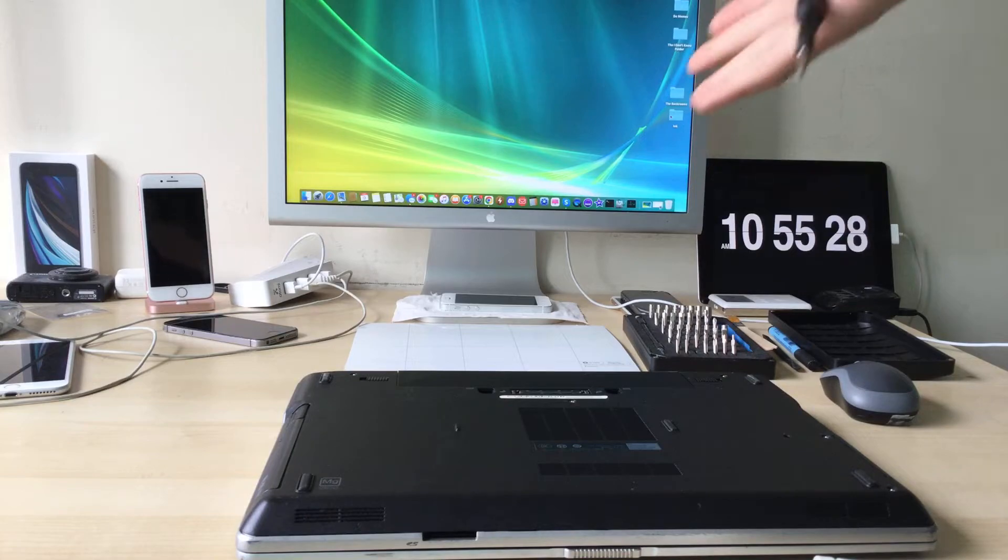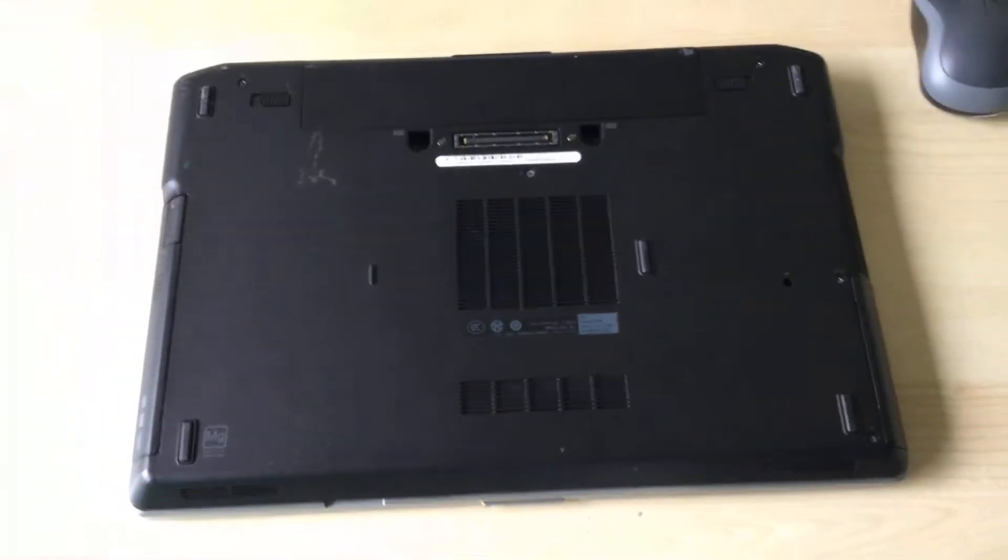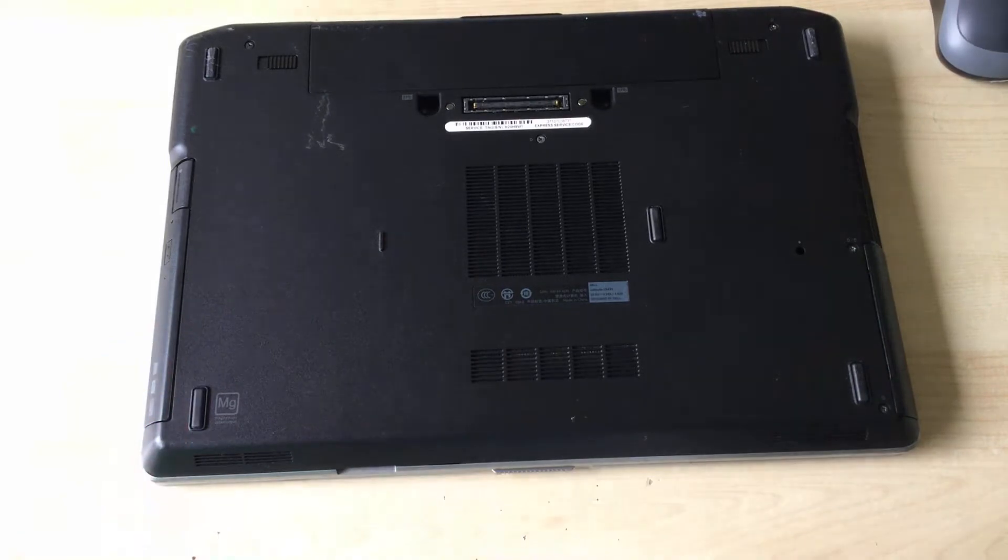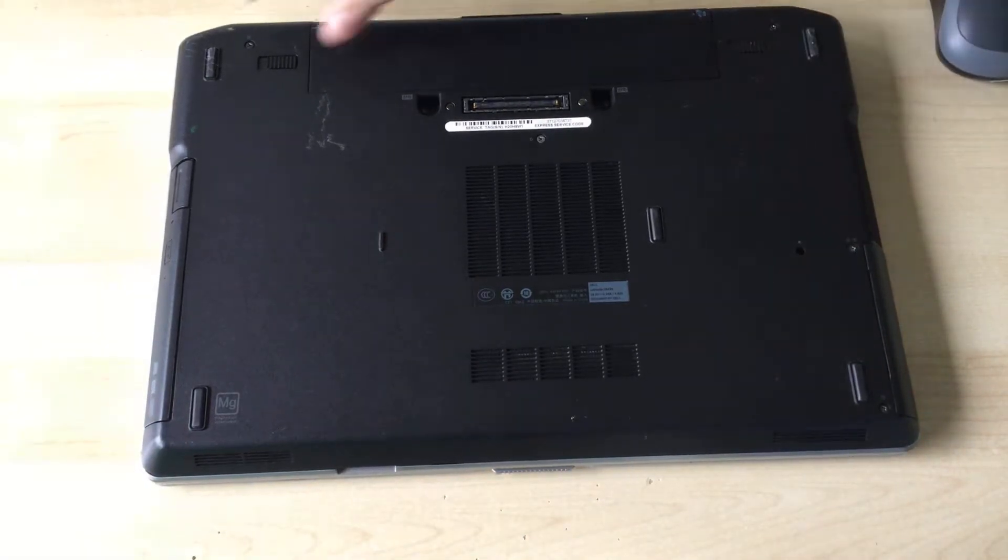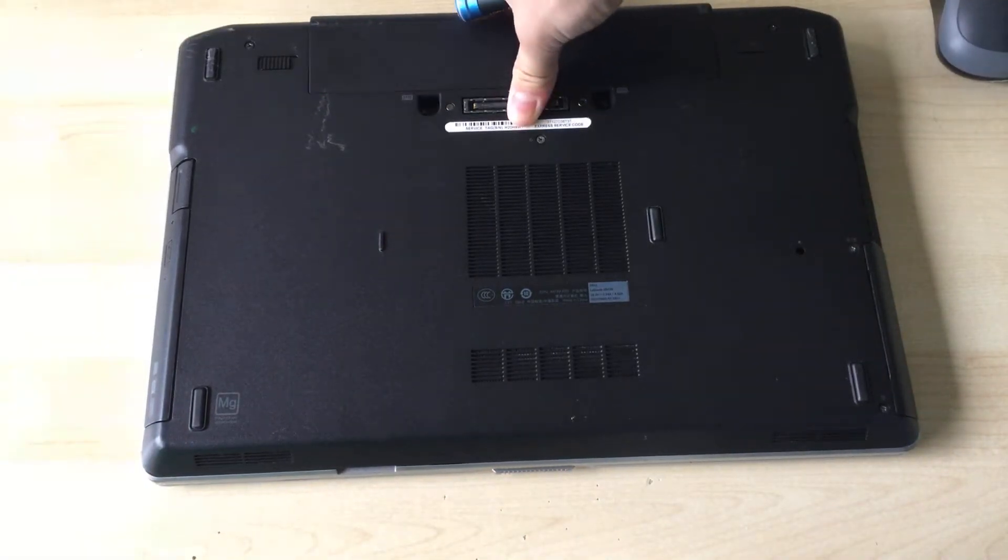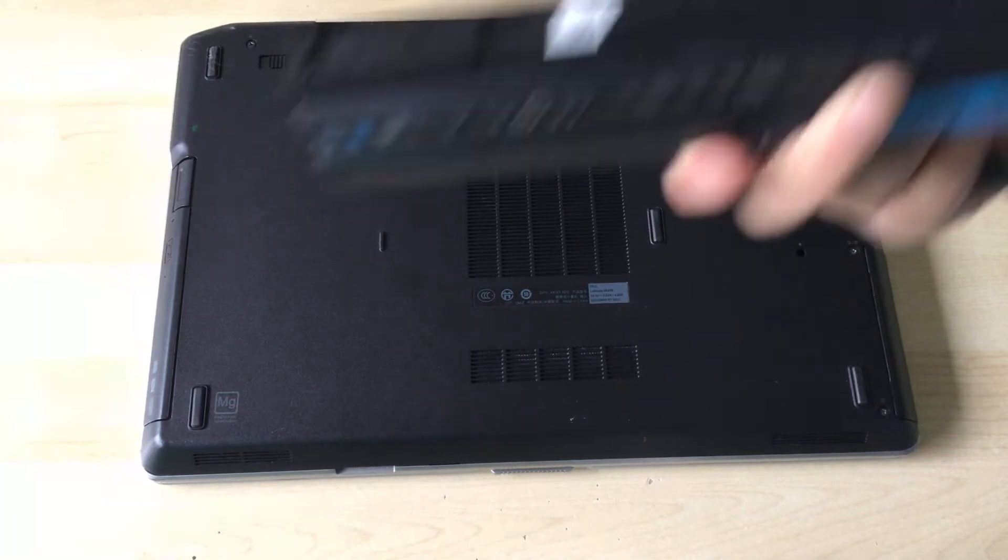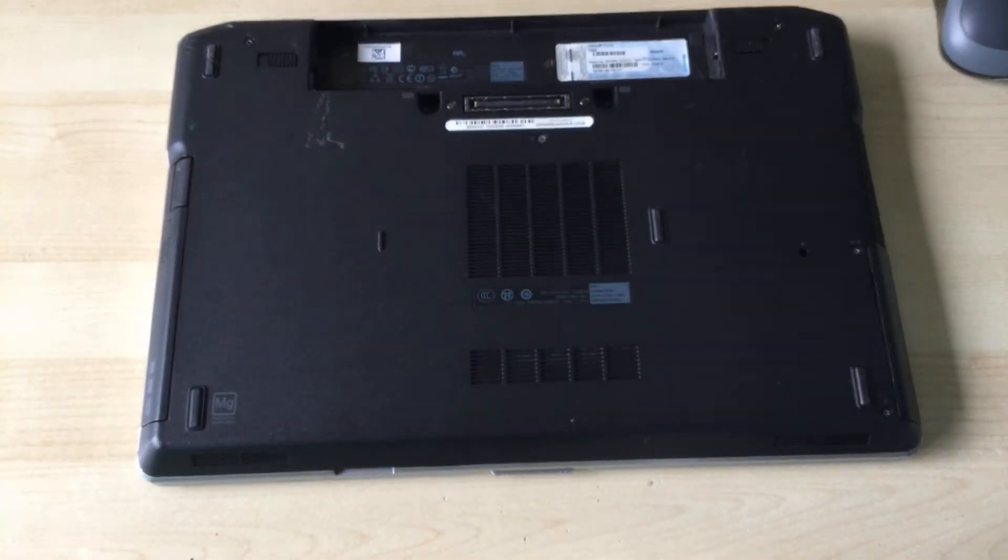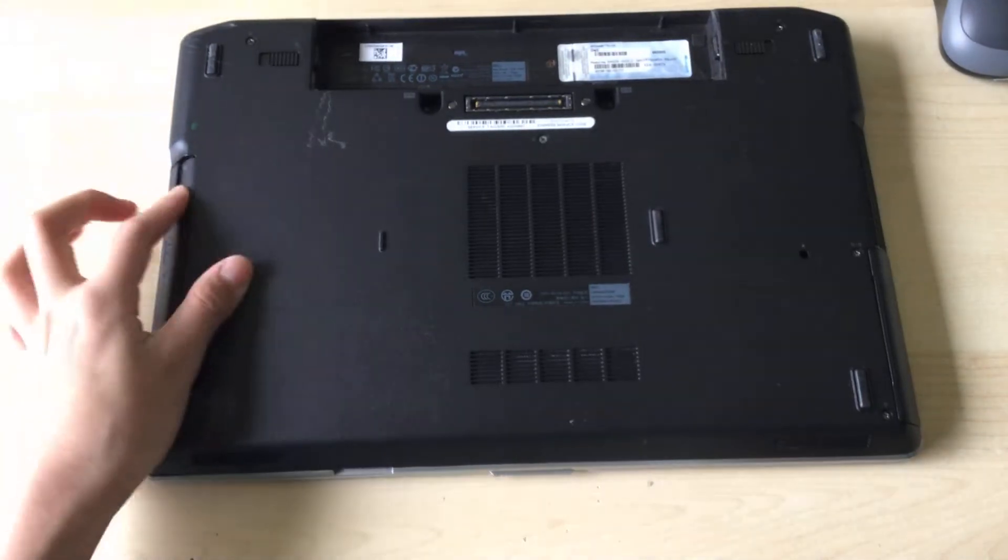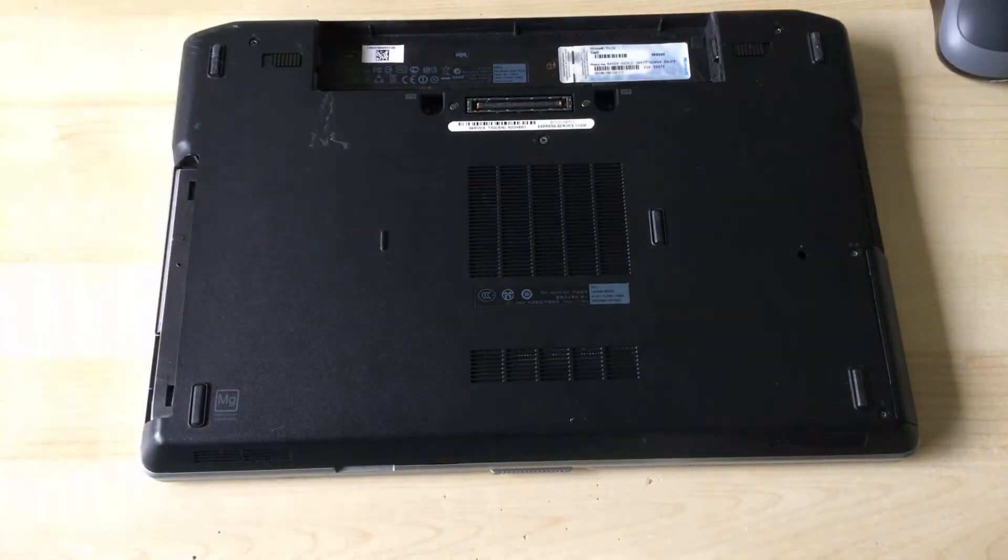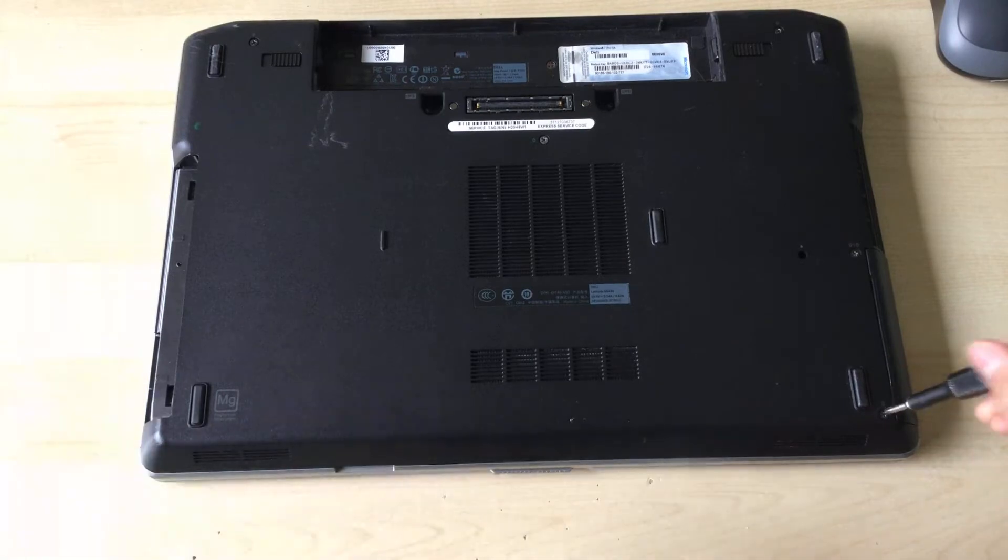You can see I got a Cinema Display from the dumpster or trash place, whatever you want to call it. Take out your battery first, and take out the DVD drive and the hard drive.